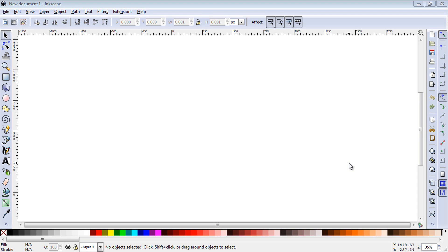Welcome to this Inkscape tutorial on the rectangle and square tool. The rectangle and square tool is one of the most widely used tools in Inkscape. The shortcut key to access that is F4.